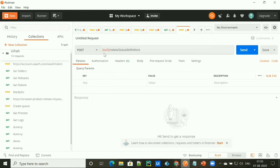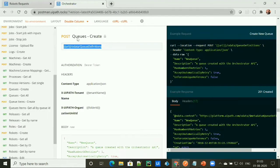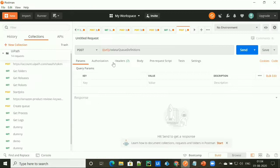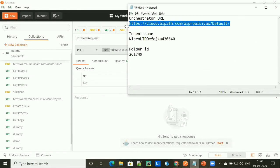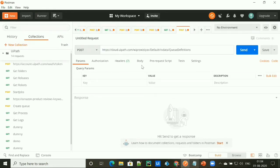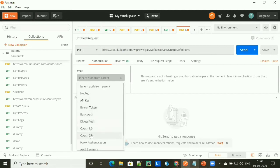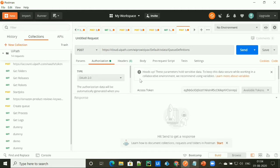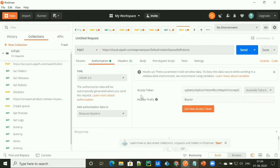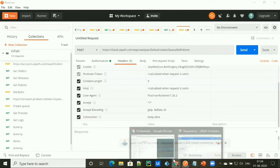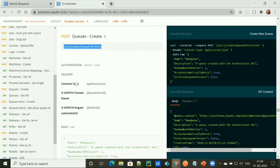Simply select the POST method, as we are creating our resource which is the queue. Then replace this URL with the Orchestrator URL. Then provide authorization by selecting OAuth 2.0, as UiPath is using OAuth 2.0. By selecting it, it automatically takes the access token that we have generated using the authenticate request API. Under the header section, we have to mention content type, tenant name, and folder name.